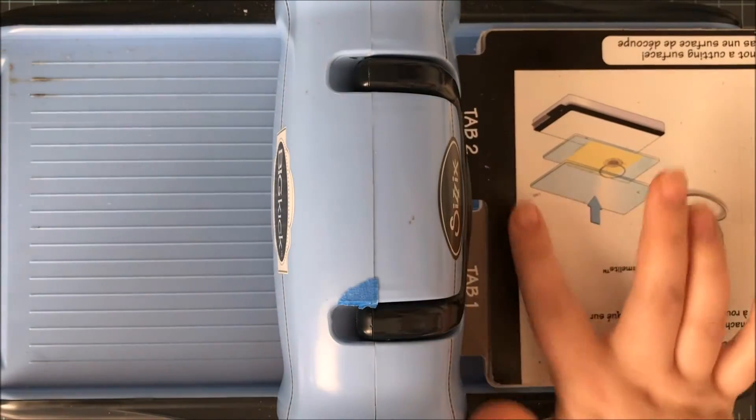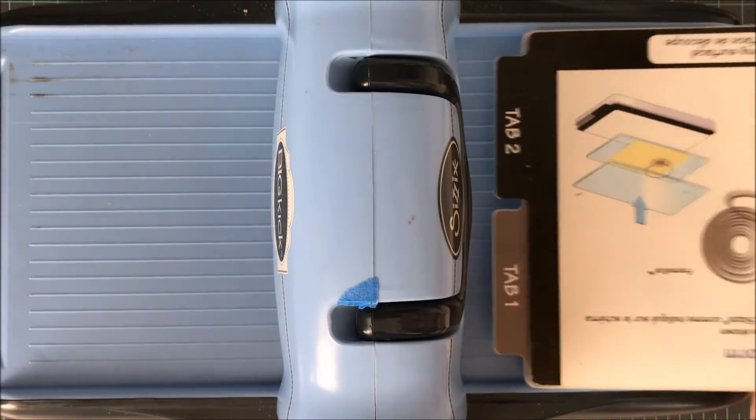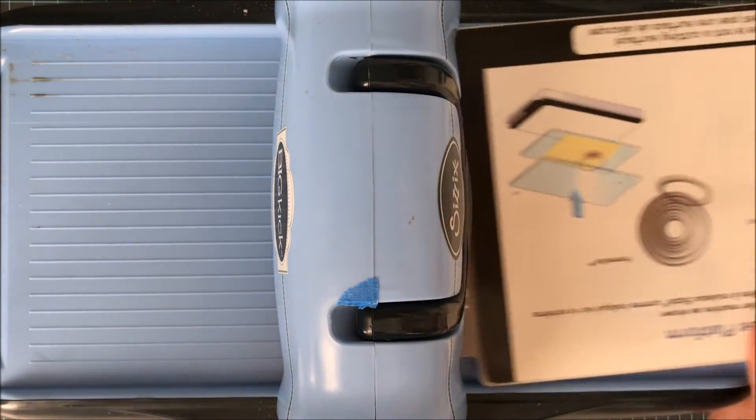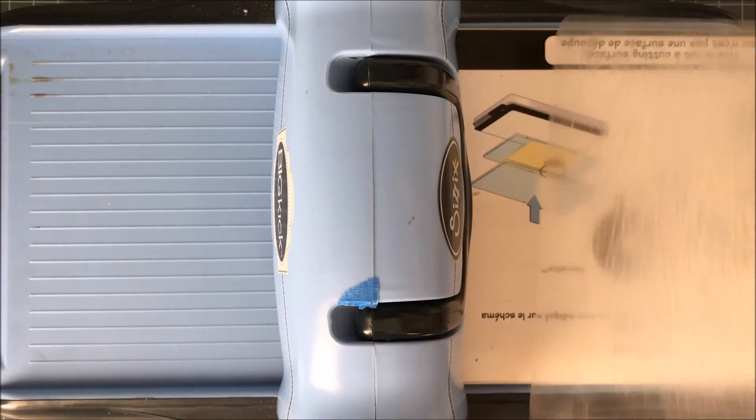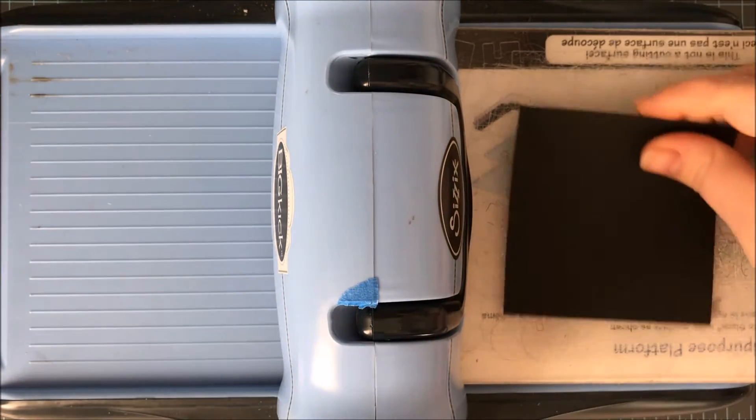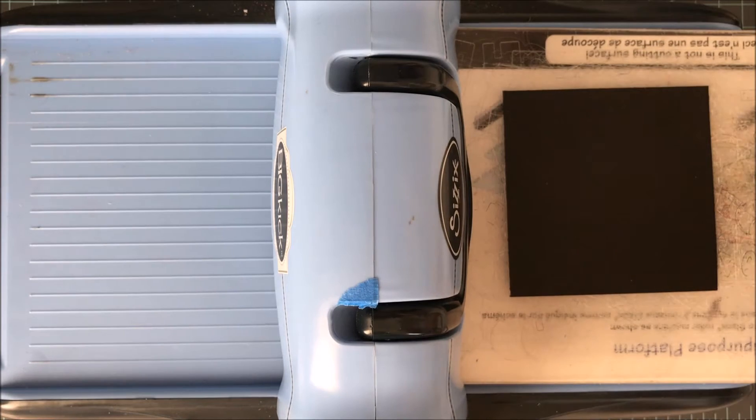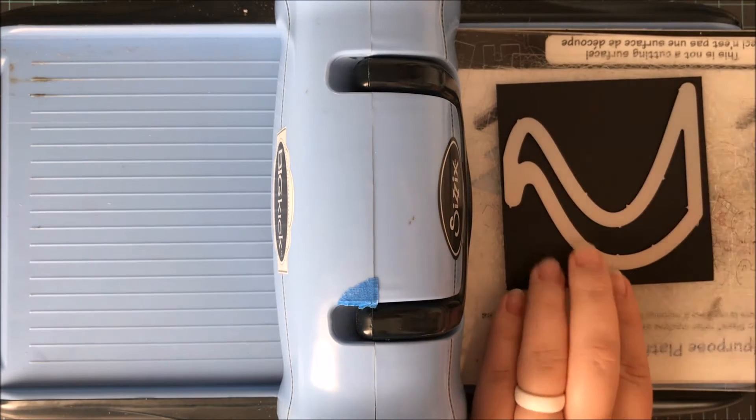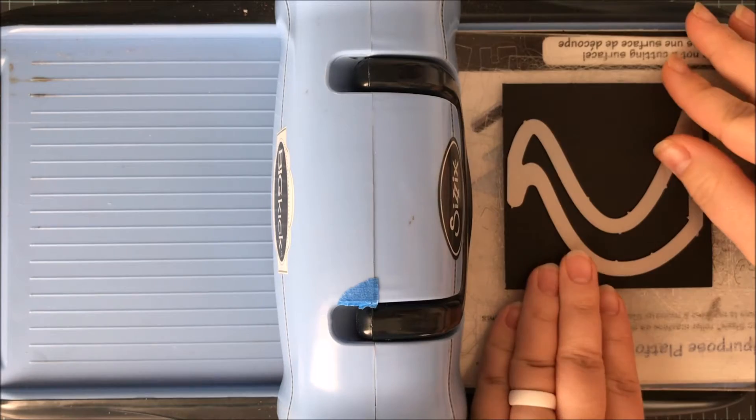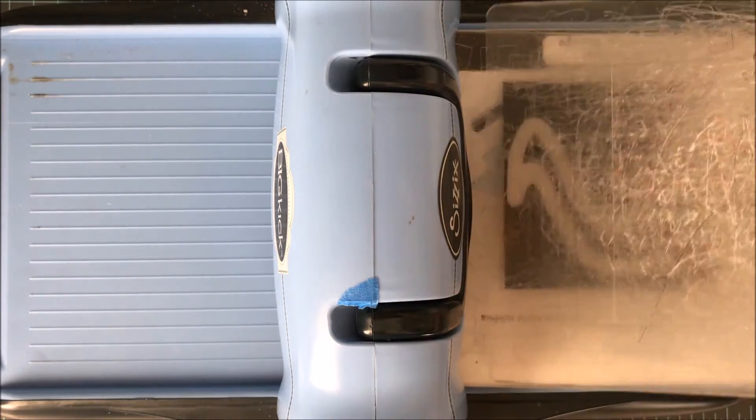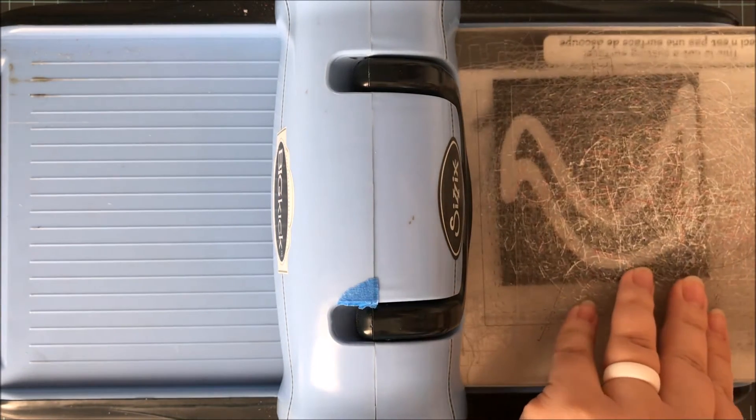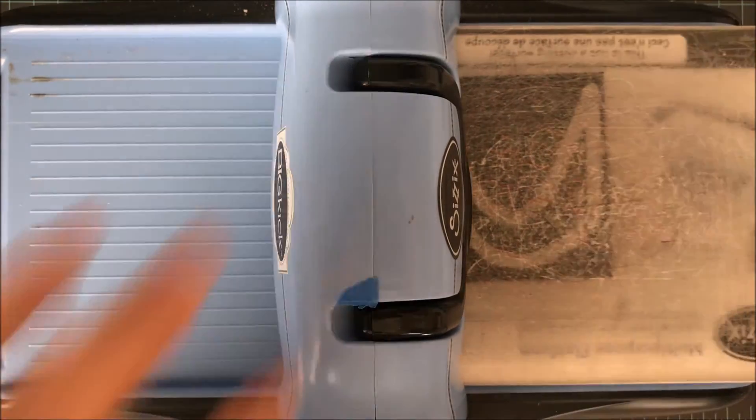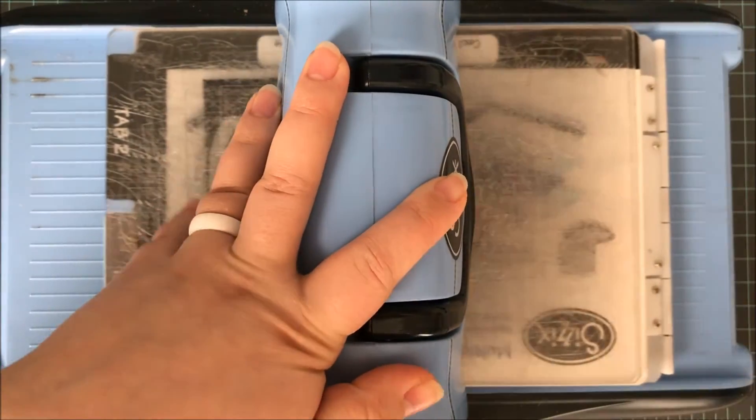These are wafer thin dies so they can be used with any die cutting machine. I'm going to be showing how I do it with my Sizzix Big Kick. It's the same thing as a Big Shot. Just make sure you use the right combination for your die cutting machine. So I have both tabs down with my multi-purpose cutting platform. I've put down one cutting plate, my paper, die cutting side facing down towards the paper, and another cutting plate on top.